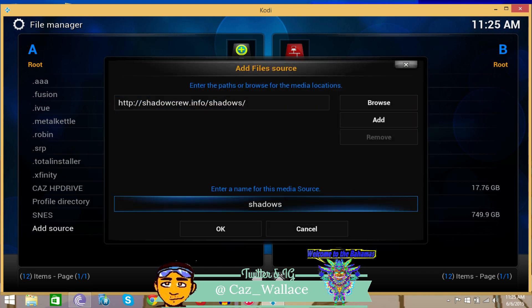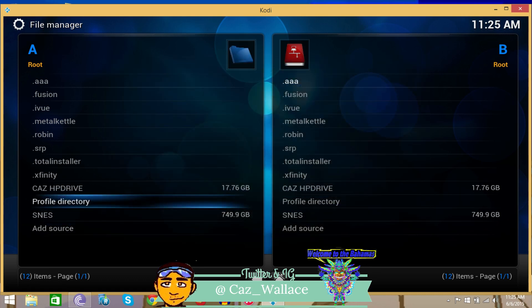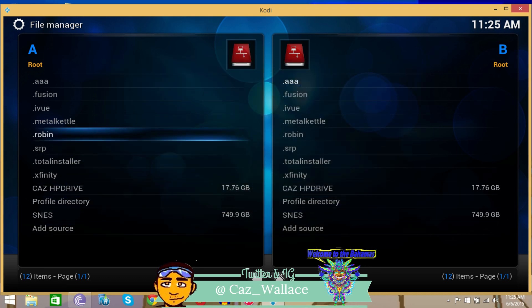Then you want to name it. I named mine dot Robin, but you can name it whatever you want, whatever you can recognize it by. It's the Robin Hood add-on that we're using, so I just named it dot Robin. You can see up here that I named it dot Robin.